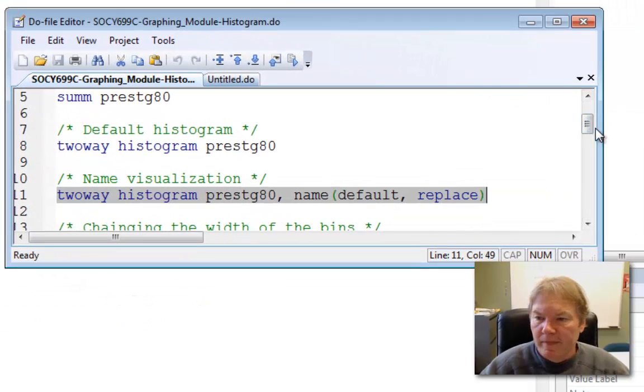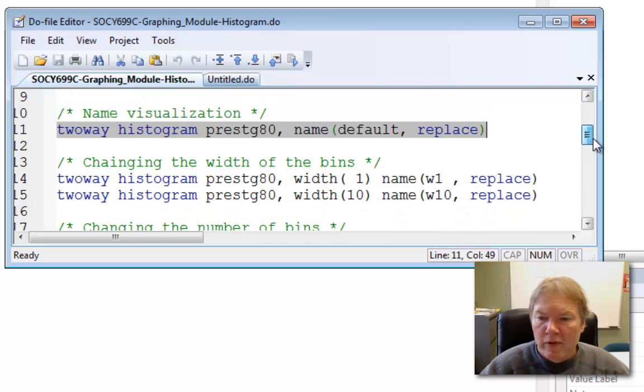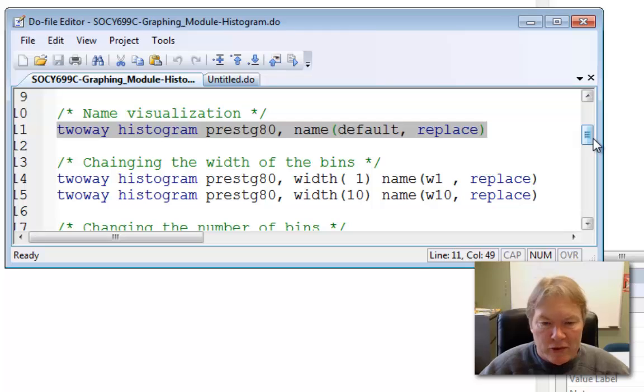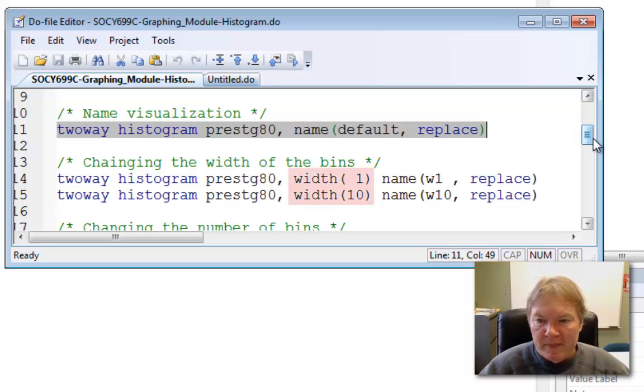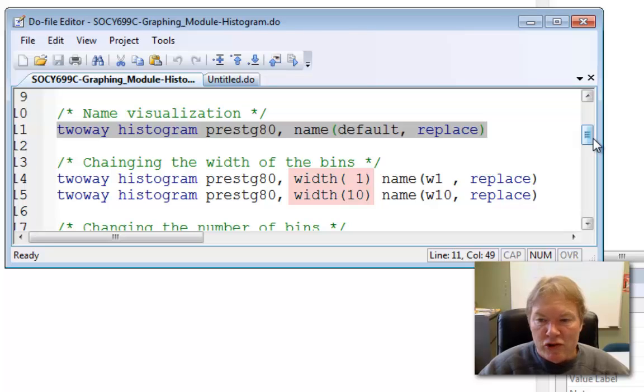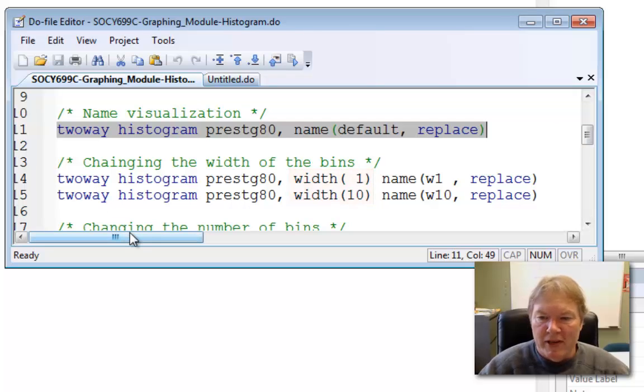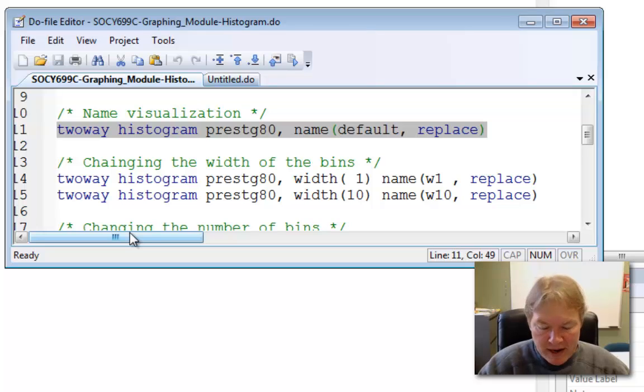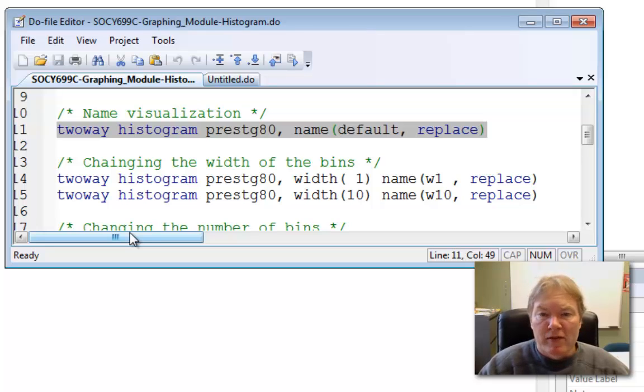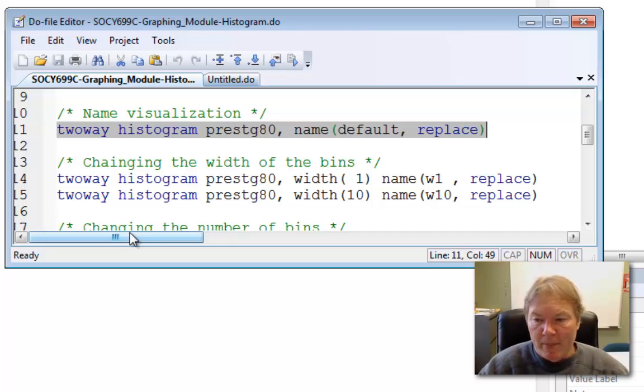Let's move on. So the first thing we can do when we start playing with these graphs, if we decide we want to dig in a little bit deeper, we don't like the defaults, is we can change the width of the bins. The option to do that is called the width option, and you simply enter an integer number. So for example, I'm going to use my two-way histogram, prestige80, comma, and then I use width1. So this is going to make my bin width 1. Now I know that I have the maximum value for this prestige variable is 86. The minimum value is 17, so the range is 69.